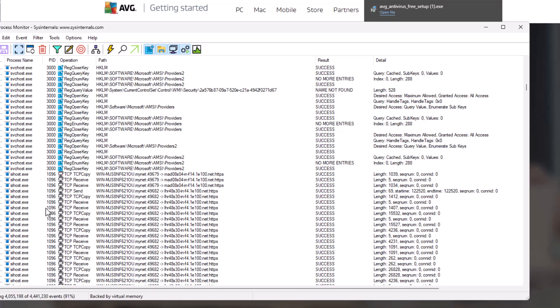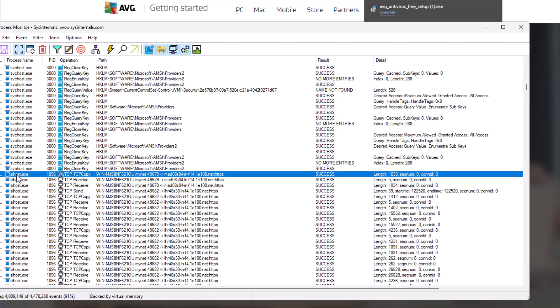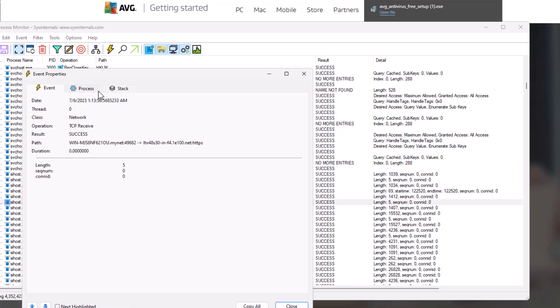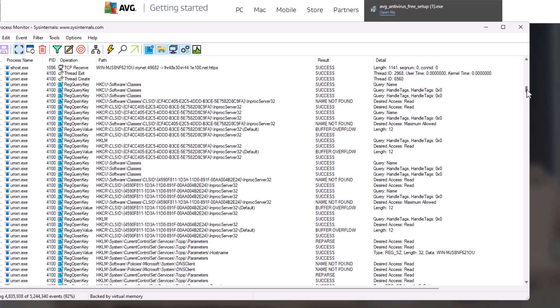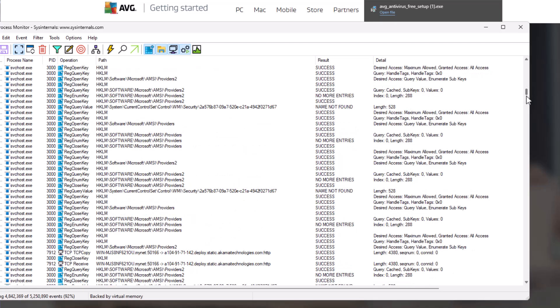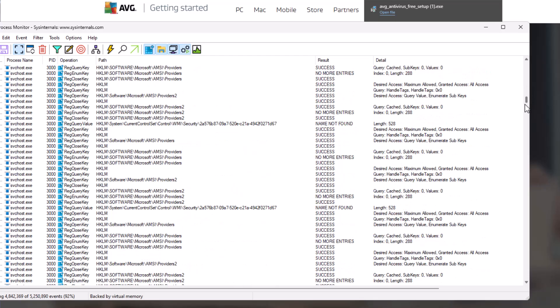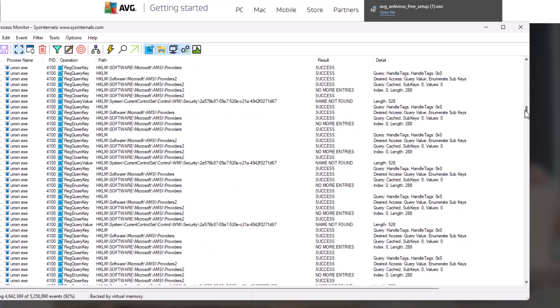Now, if we scroll down, we've got another process called sihost.exe, and this is making a lot of network connections via TCP, sending and receiving data. If we double click this, we can actually see the path, the class of the operation which is network, go through the process, how it started in the command line which looks pretty suspicious honestly. We can keep going through this list, but that might take forever.